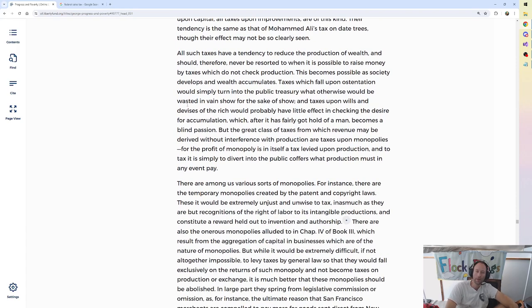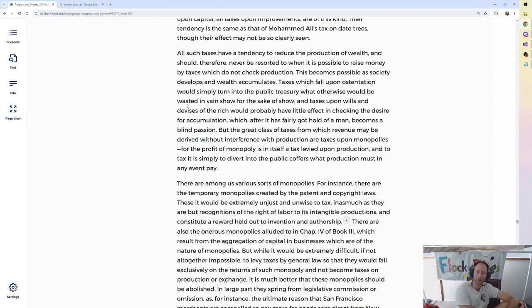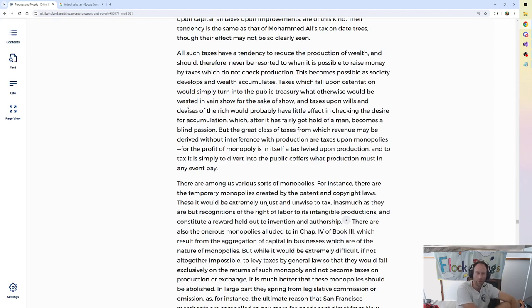All such taxes have a tendency to reduce the production of wealth and should, therefore, never be resorted to when it is possible to raise money by taxes which do not check production. All this seems pretty straightforward to me, doesn't need much commentary.